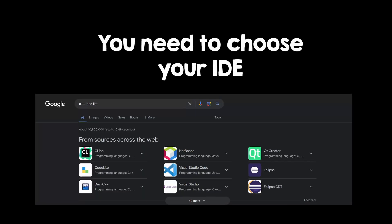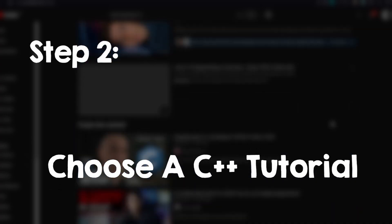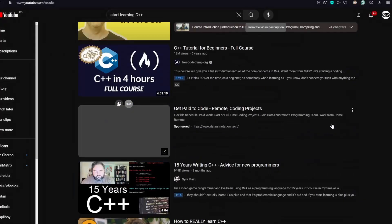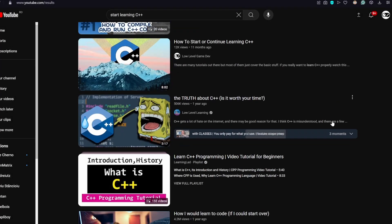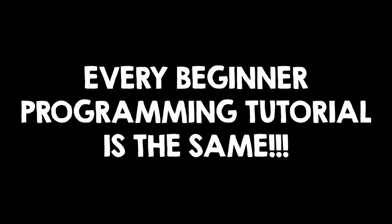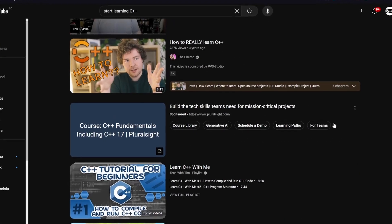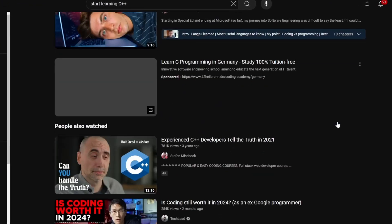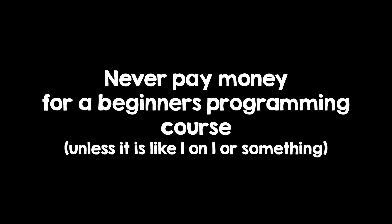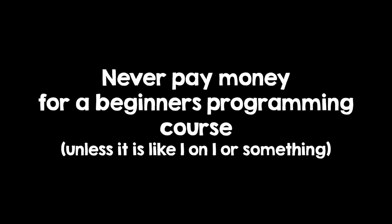In order to start learning C++, you need an IDE. But have a little patience. The second step is to choose a C++ tutorial to follow. There are a lot of tutorial series, so let me tell you a little secret: every beginner tutorial is roughly the same. So don't spend too much time choosing what tutorial series to follow.